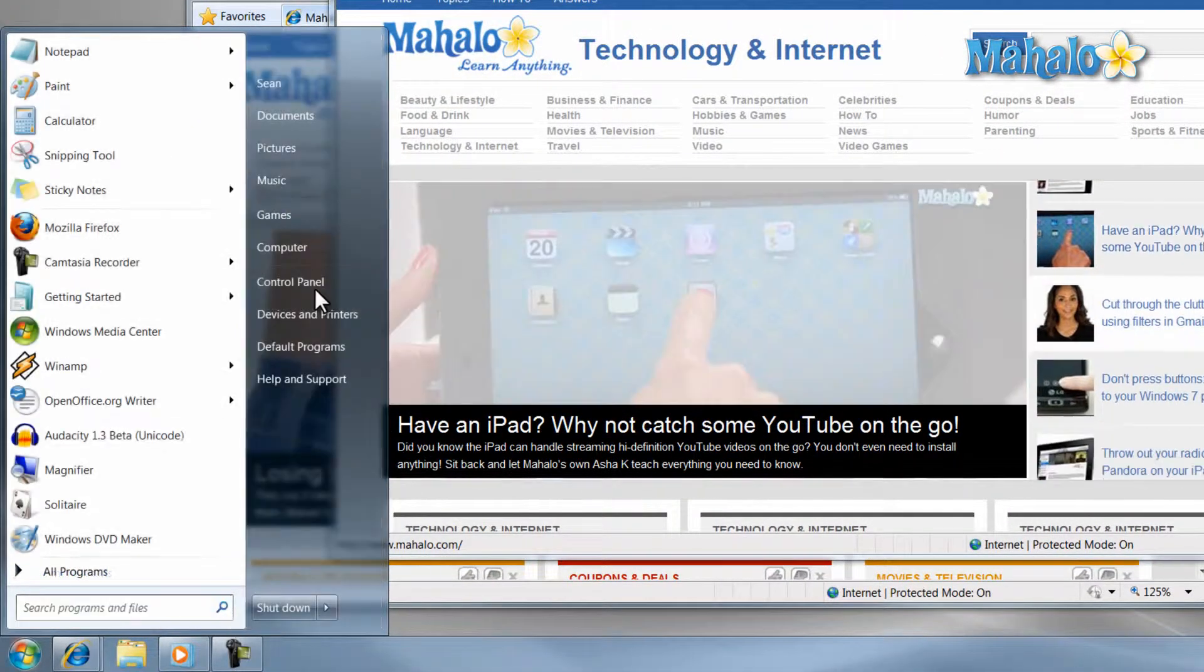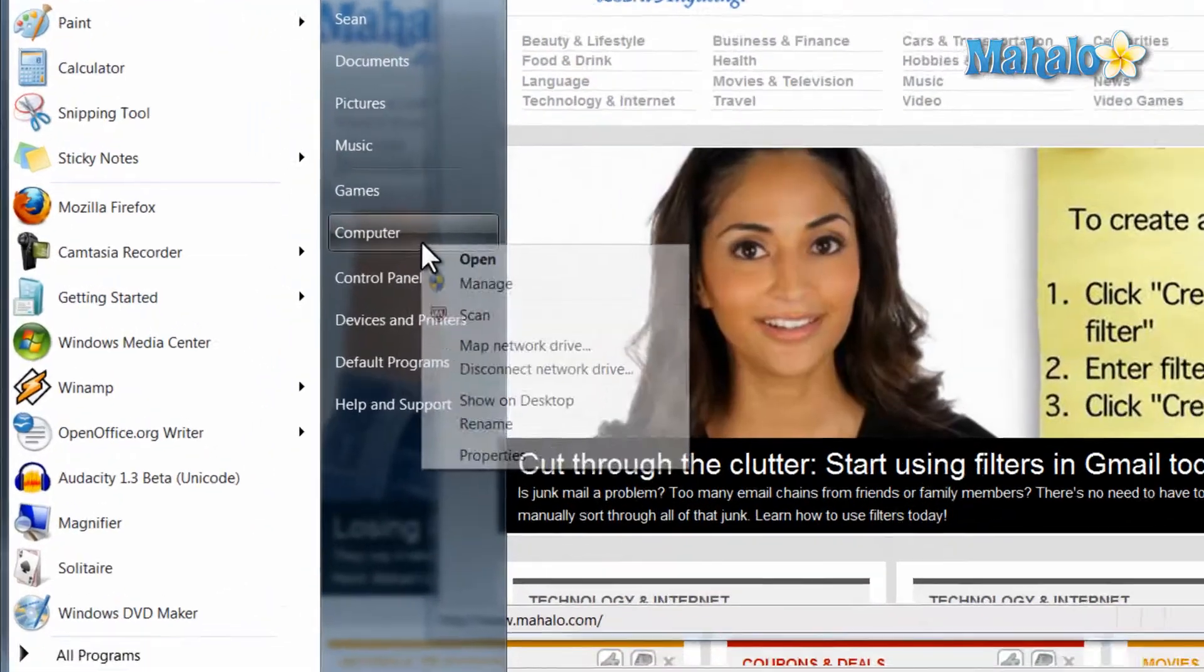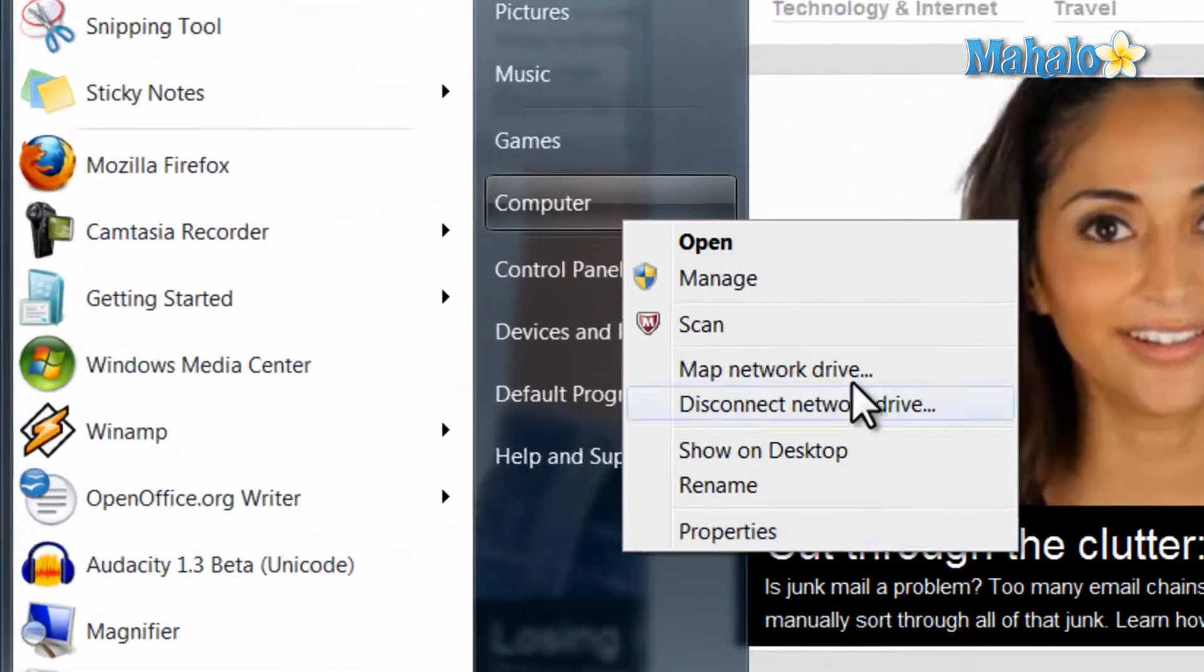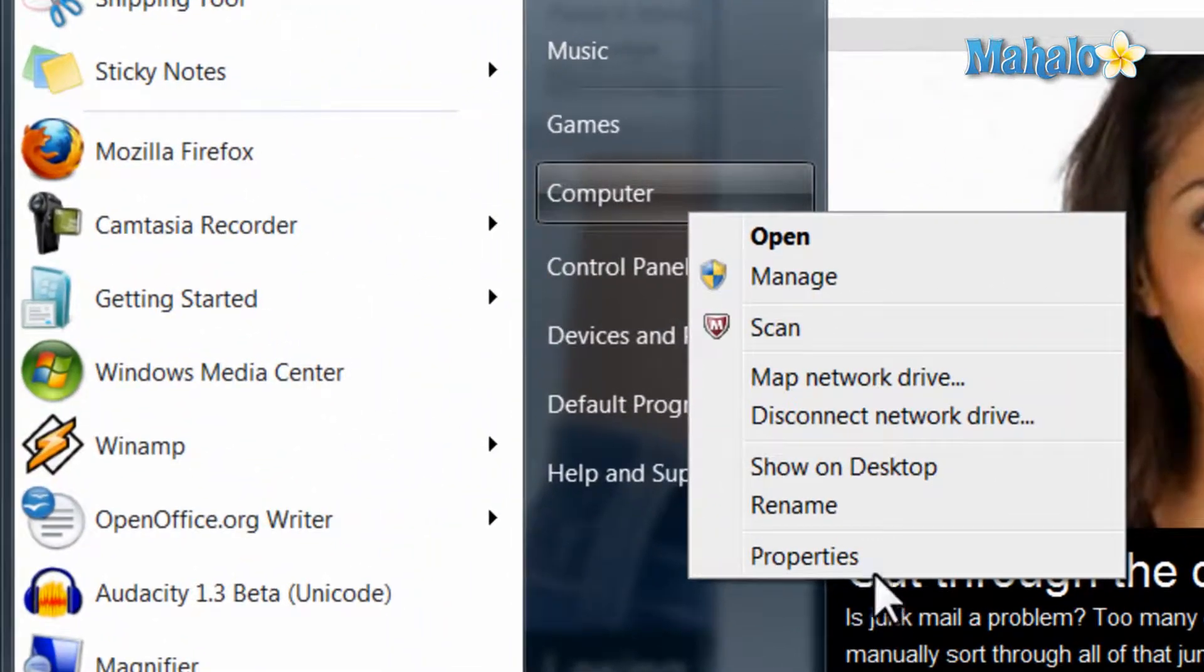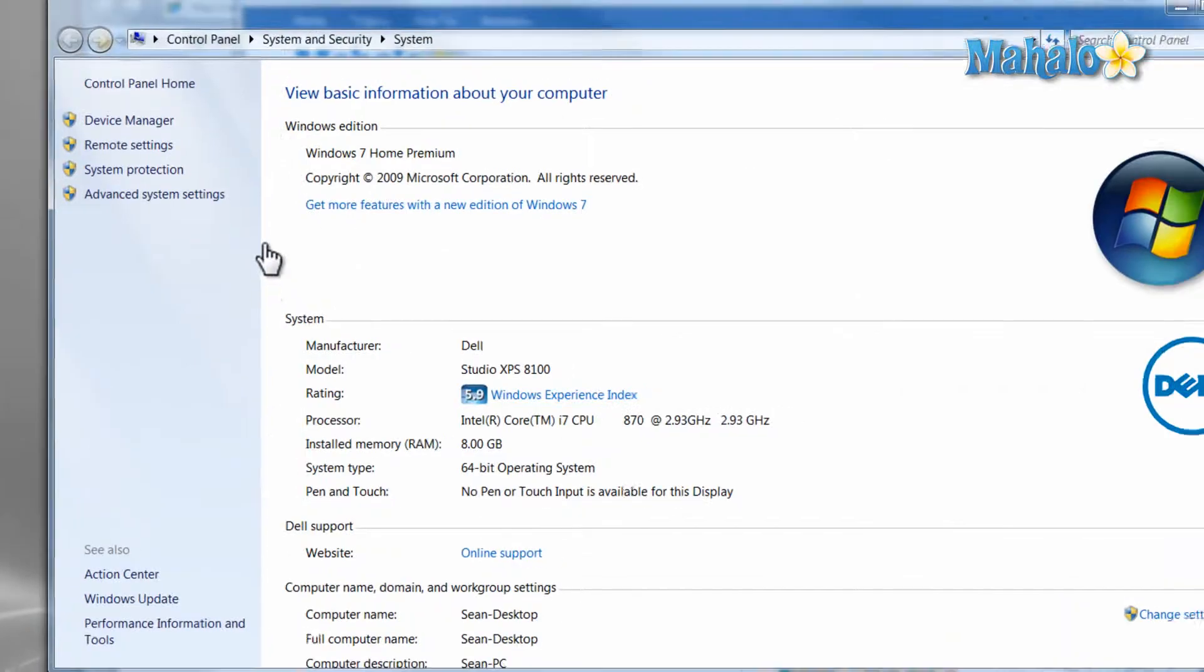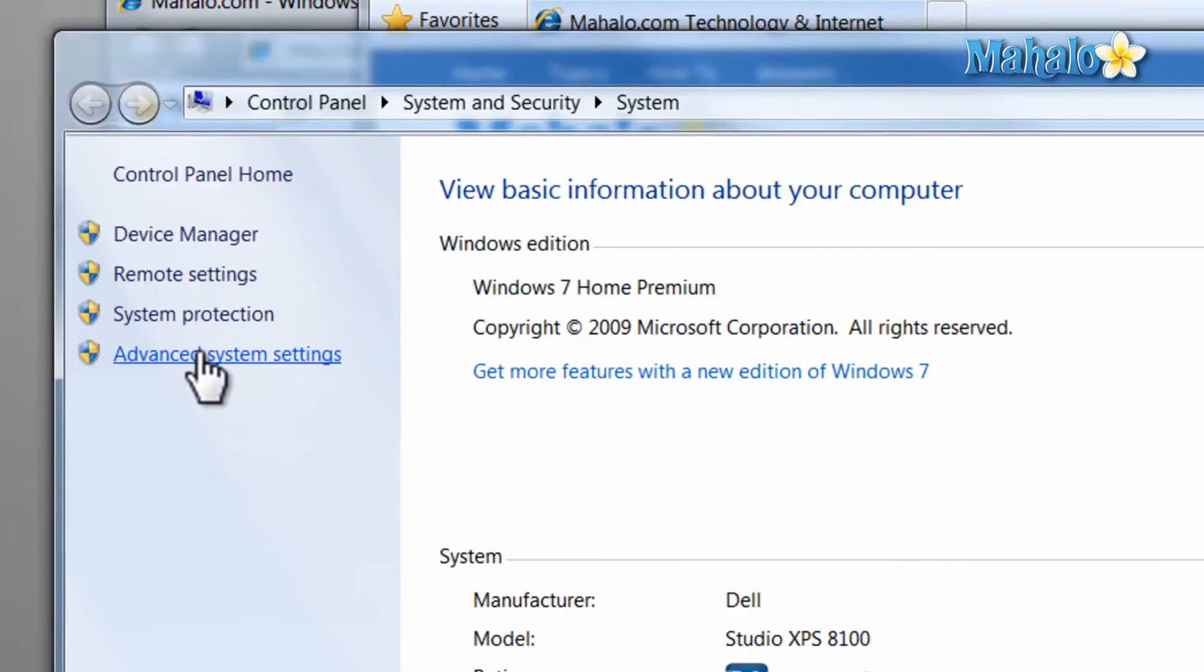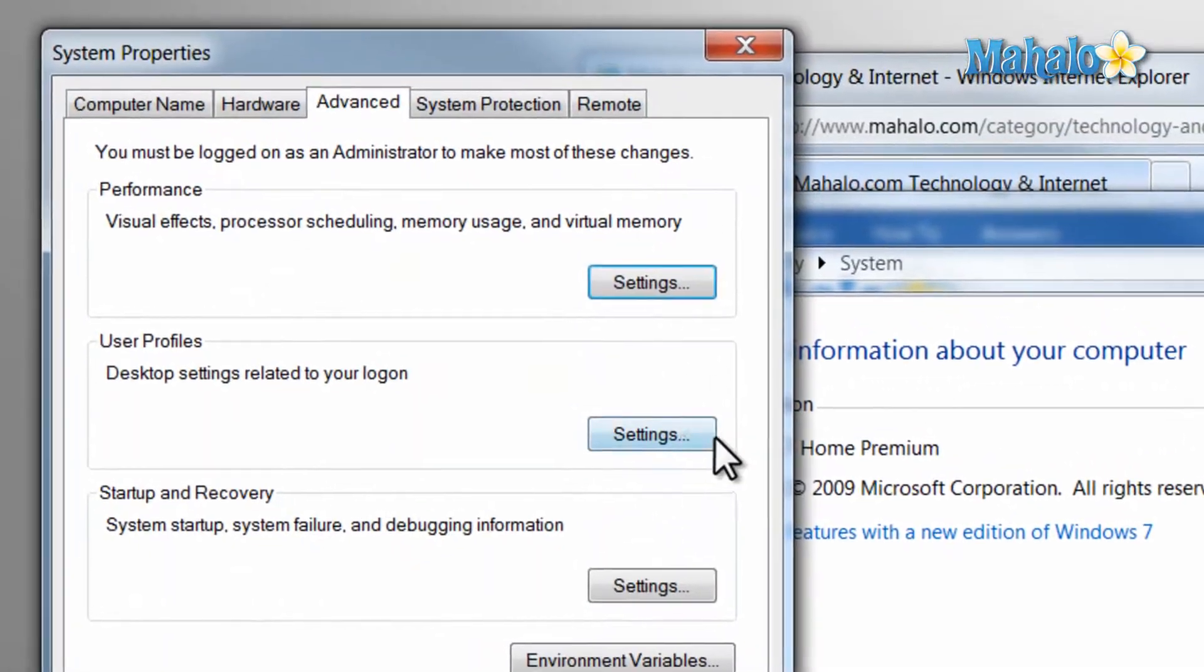Or you can click in the start menu, right click my computer, select properties, then click on advanced system settings, then click on the settings button.